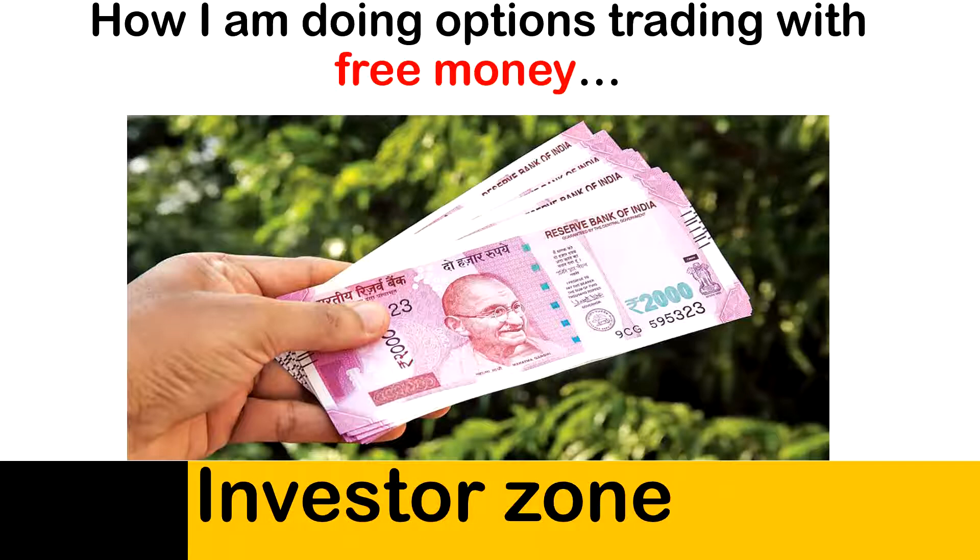Let's assume I have 4 lakh of capital and I am expecting some safe and fixed return on an annual basis. Then what will be my potential option? The one option which comes into everyone's mind is fixed deposit.